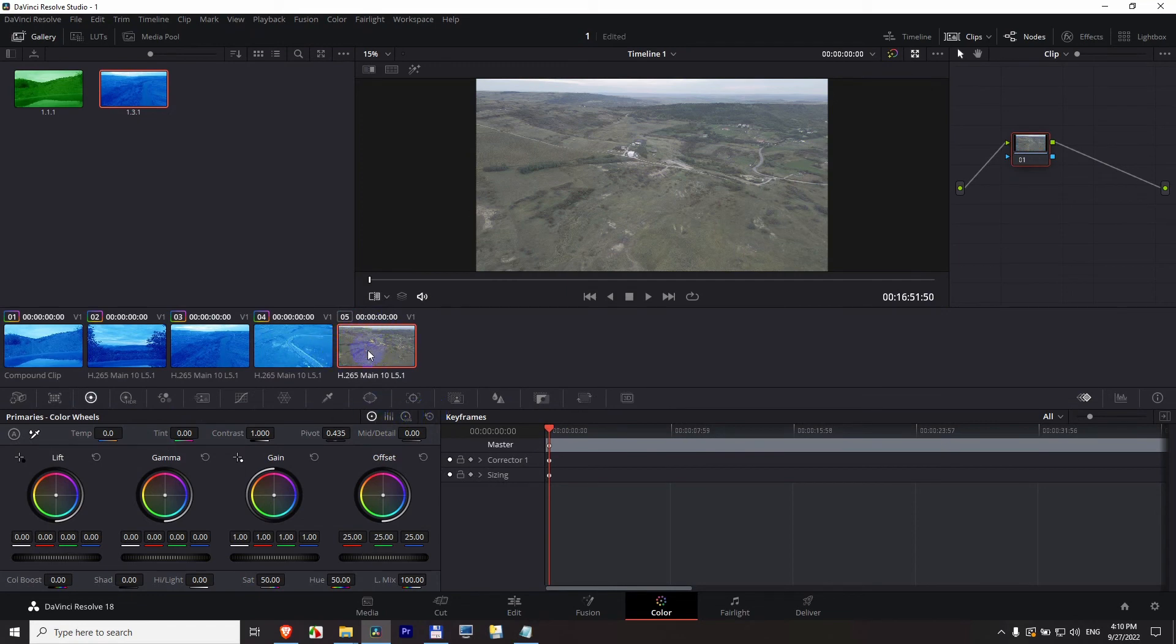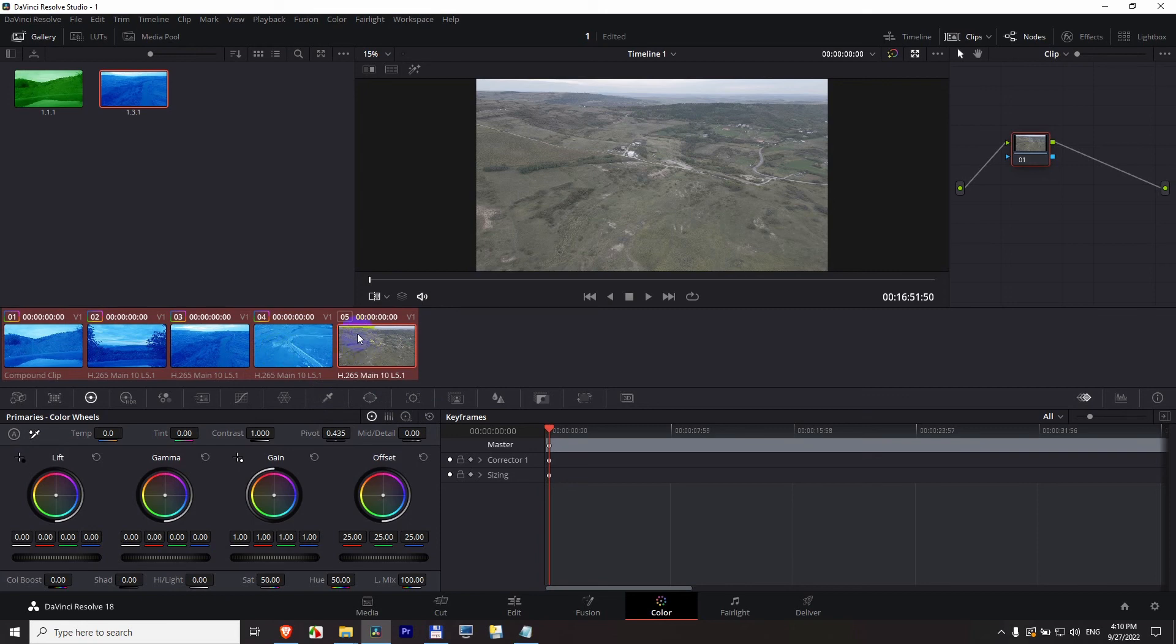And the same thing. Control A to select all of them. And use let's say the mouse middle click on this one. And this will propagate to those. And that's also a resetting function.